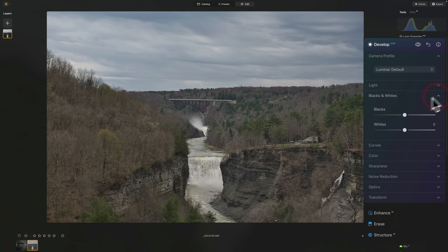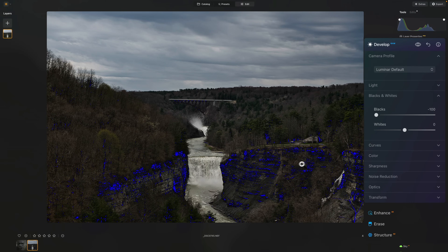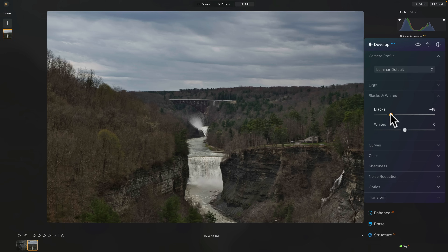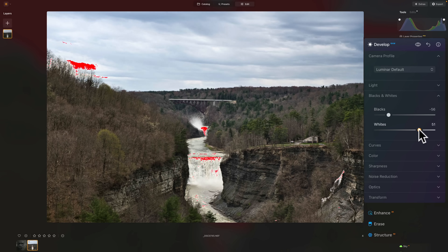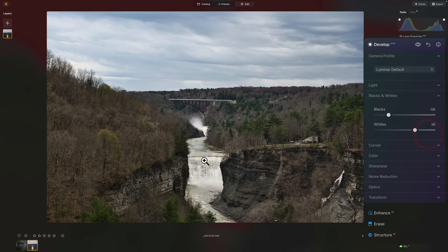Then I'll go down to blacks and whites and get a black point. To help with that, I like to turn on the clipping indicators by tapping the J key. If I bring blacks too far down, I'll get some blue on the image — those are areas where I'm crushing the shadows to absolute black. I don't mind crushing shadows a little bit, but I'll just eyeball it until it looks good. For whites, if I go too high, I'll get a red overlay meaning I'm blowing out the highlights. I'll bring it down until all that red dissipates, just like that. Then I'll turn off the clipping indicators by tapping J again.